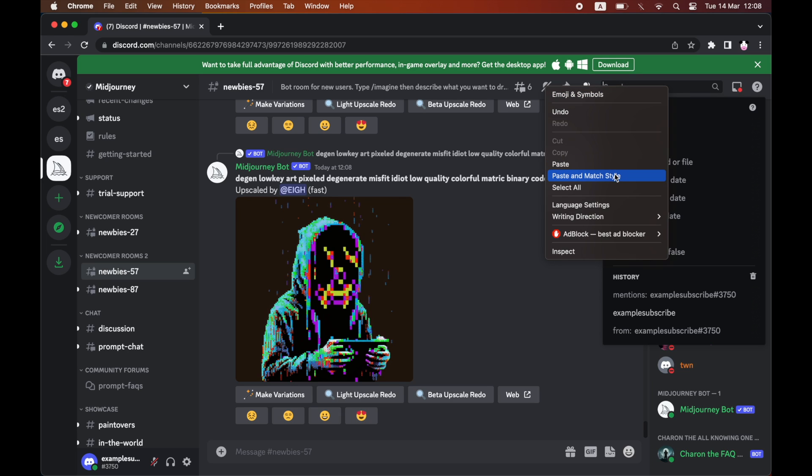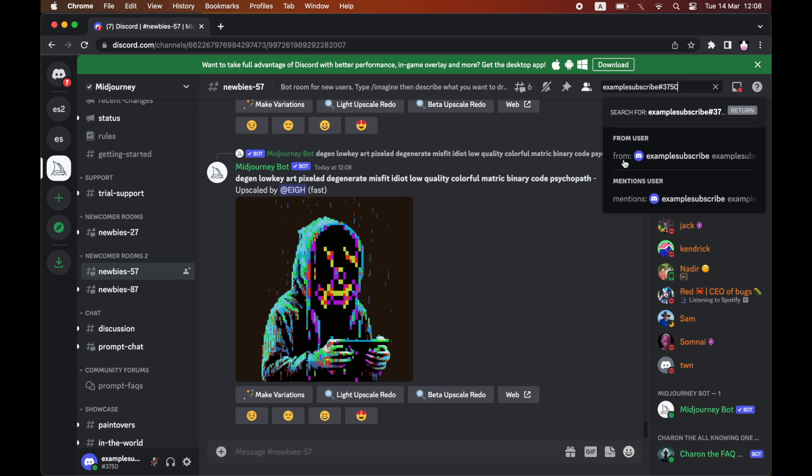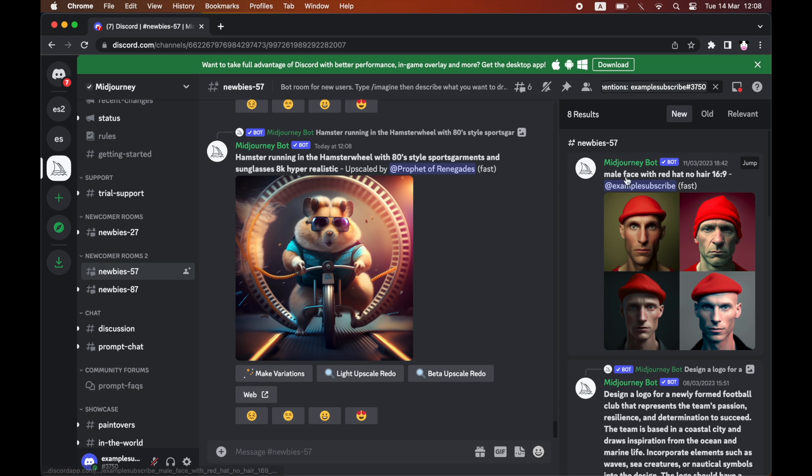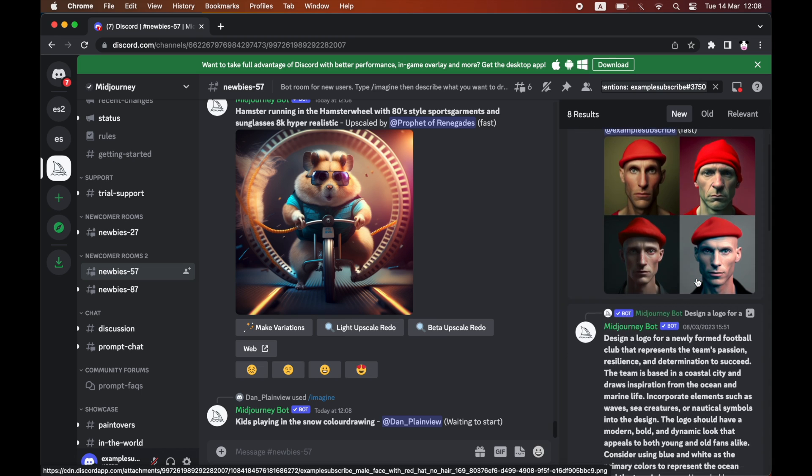So either type it in or paste it, and then what you want to do is click on the one where it says mentions user, not from user, mentions user, and then you can see them all here.